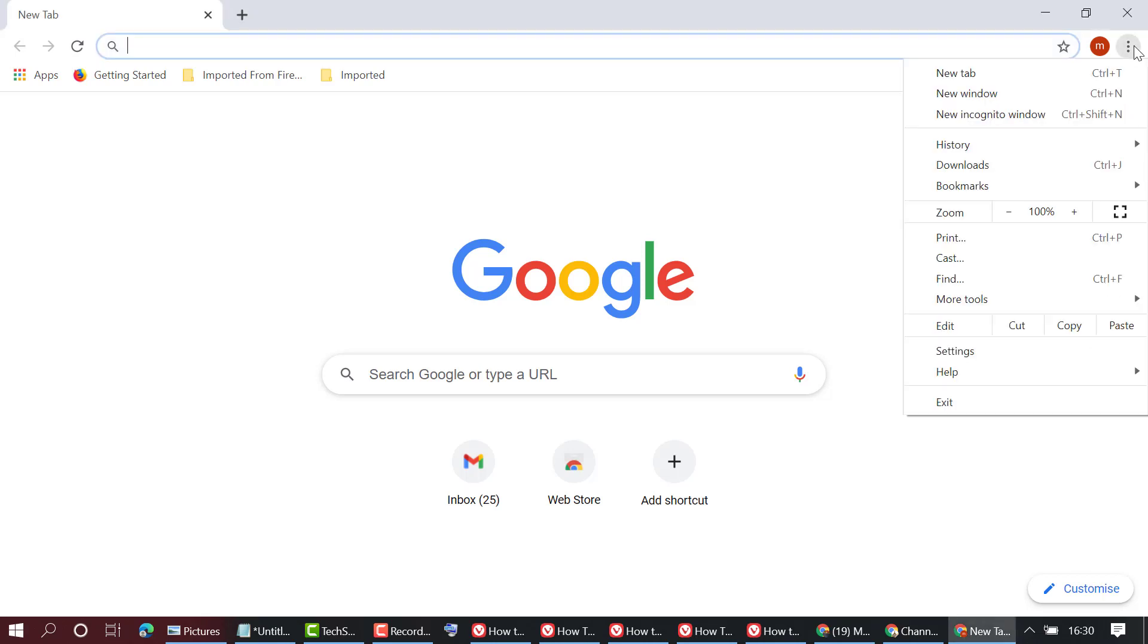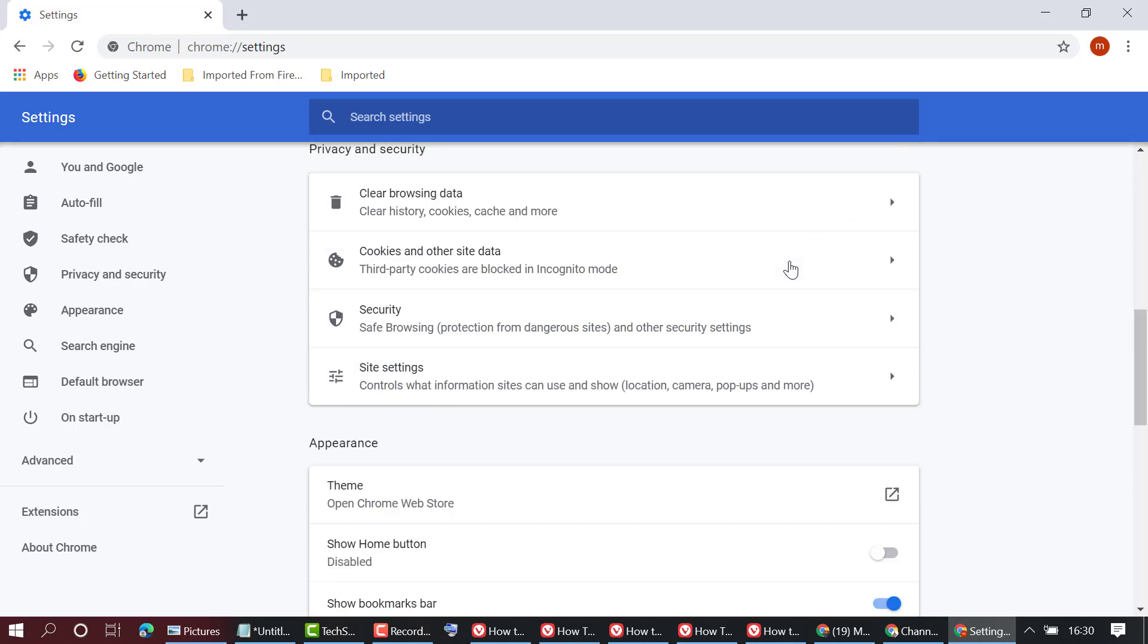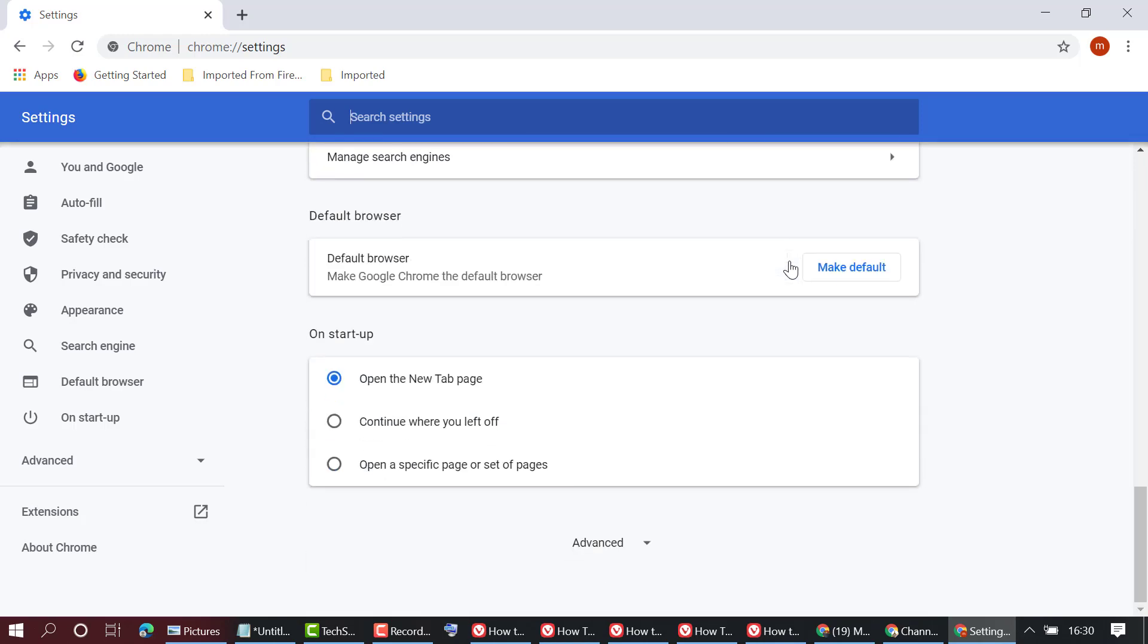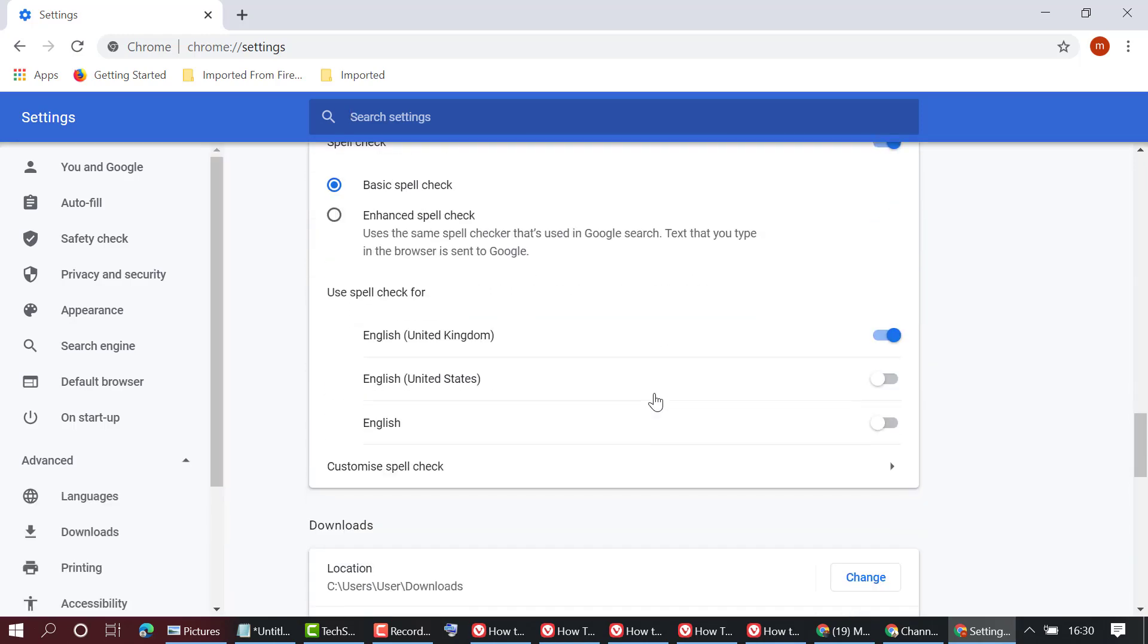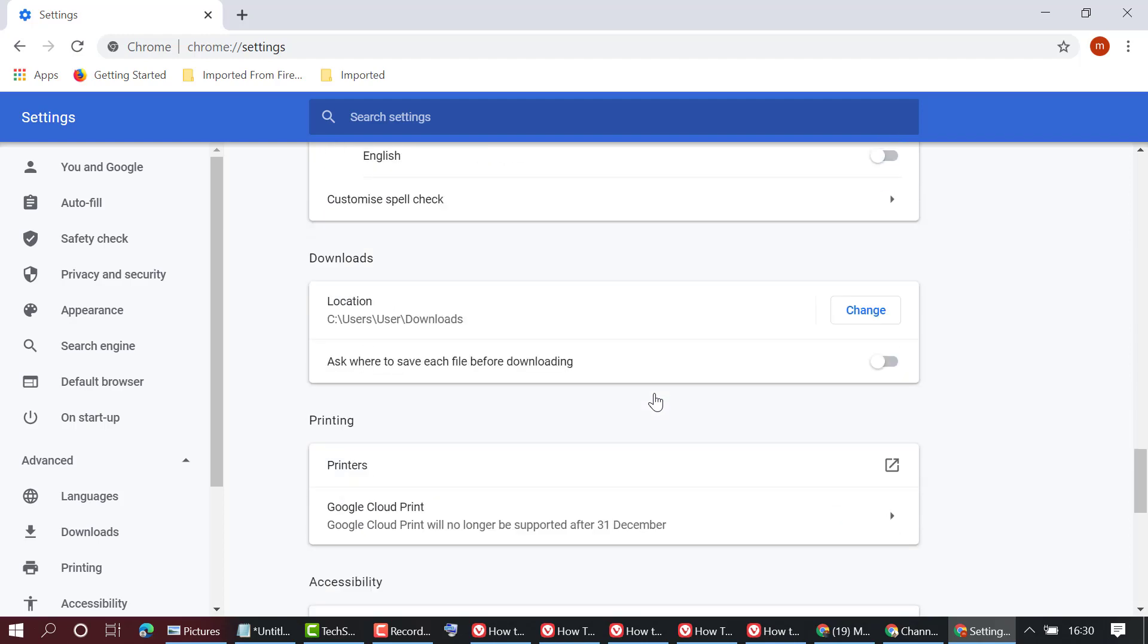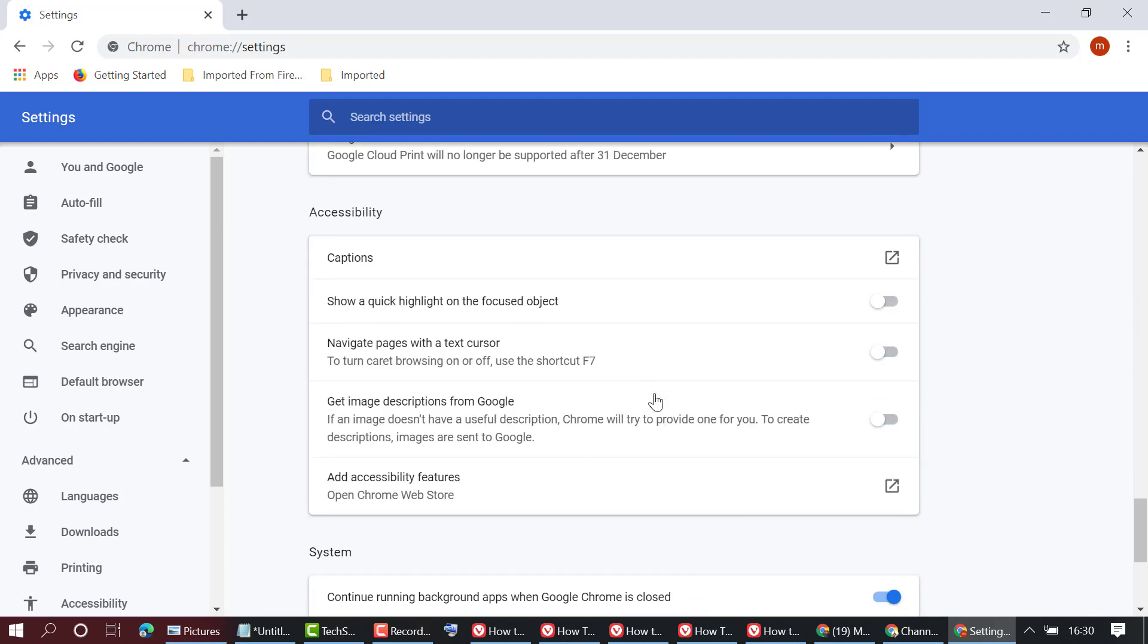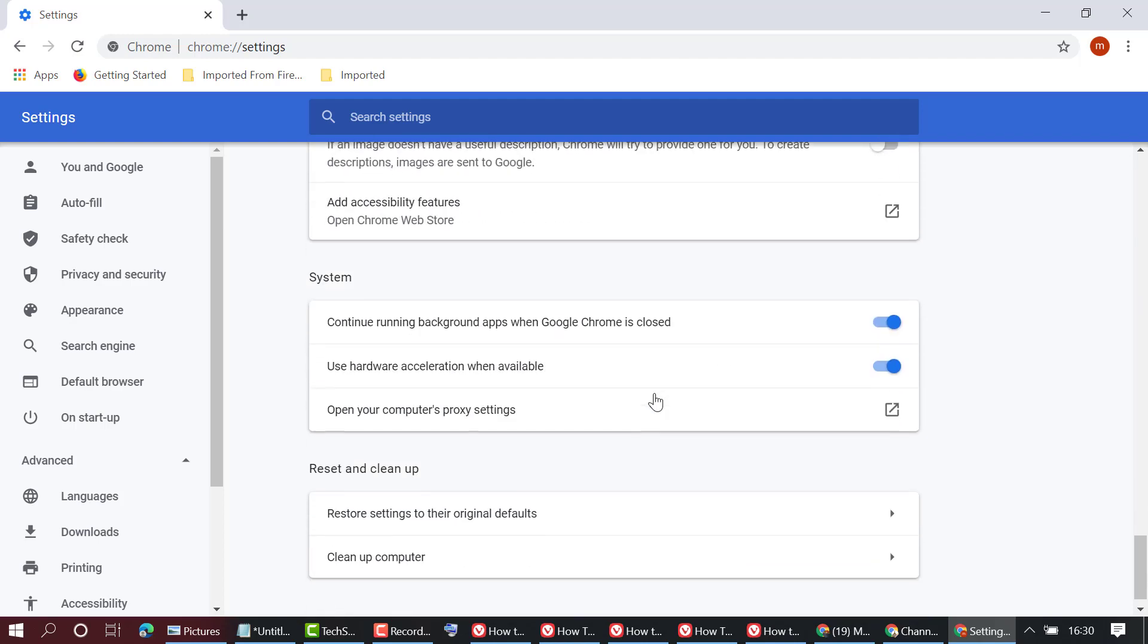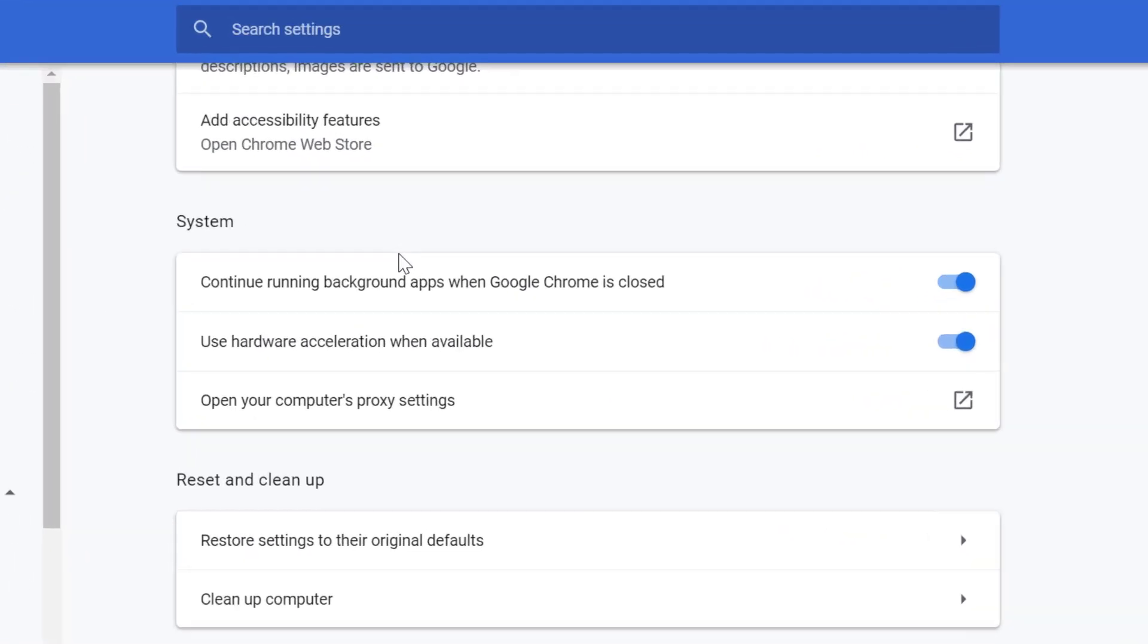First, click on these three dots, then click on Settings. Now scroll down and click on Advanced.